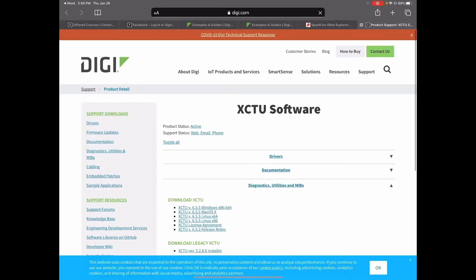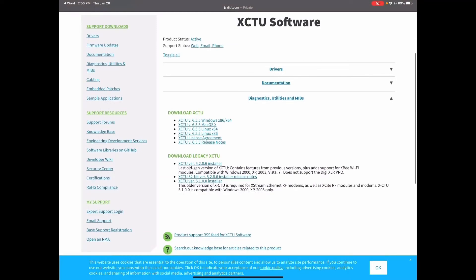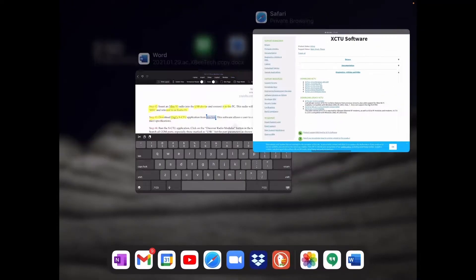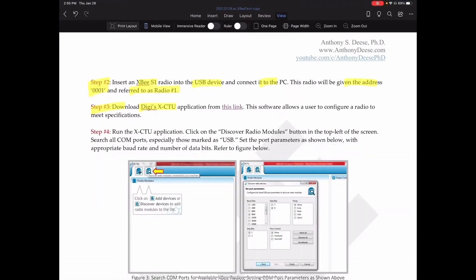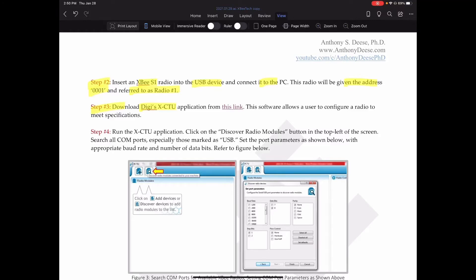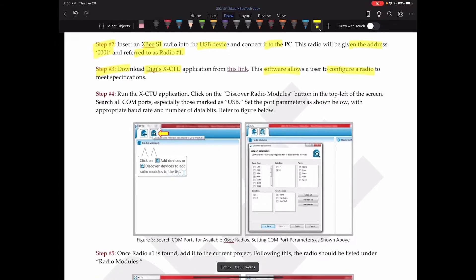You can see here, this provides various versions of the XCTU software. You can download whichever version is appropriate for your computer. Like most of the examples we do on here, I'm assuming you're using a Windows PC. I do use both Windows and Apple, but for most of my development stuff, I rely on Windows.